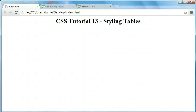Hey everyone, Jamie here from technicalcafe.com. Welcome to your 13th CSS tutorial. In this tutorial we're going to be talking about how to style tables using CSS. In HTML tutorials 18 and 19, we learned how to create tables as well as some of the attributes you can use when styling or creating tables using HTML. While these allow you to do a bunch of different things with tables, they don't allow you the freedom and flexibility that CSS provides — CSS adds capabilities that just aren't available in plain HTML.